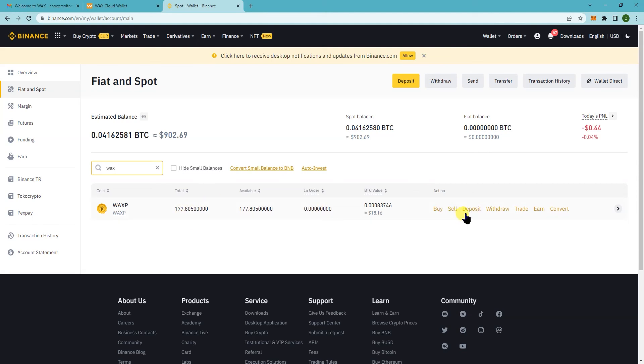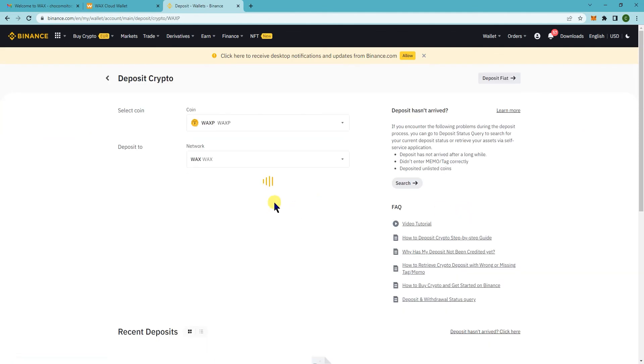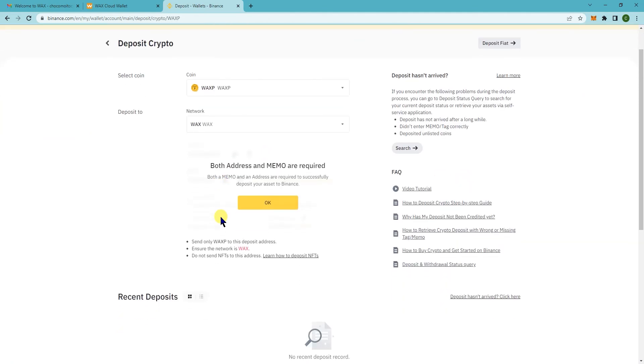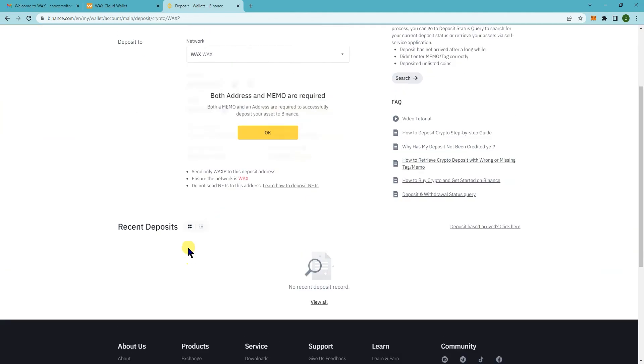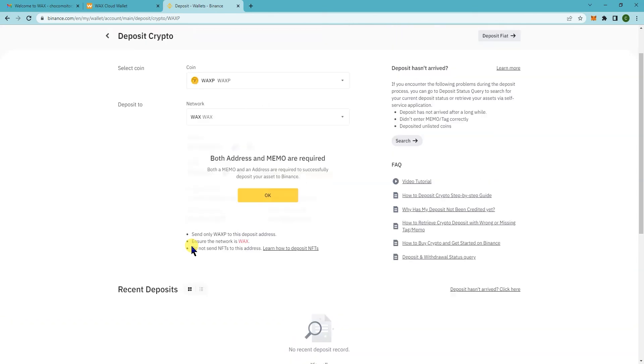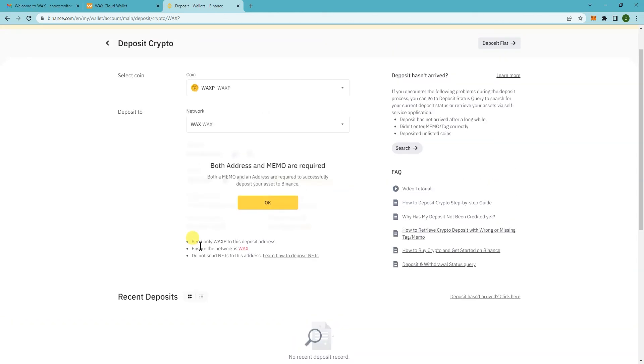And if you want to check the status, click on deposit. And then it should show something here. So for now, you just need to wait.